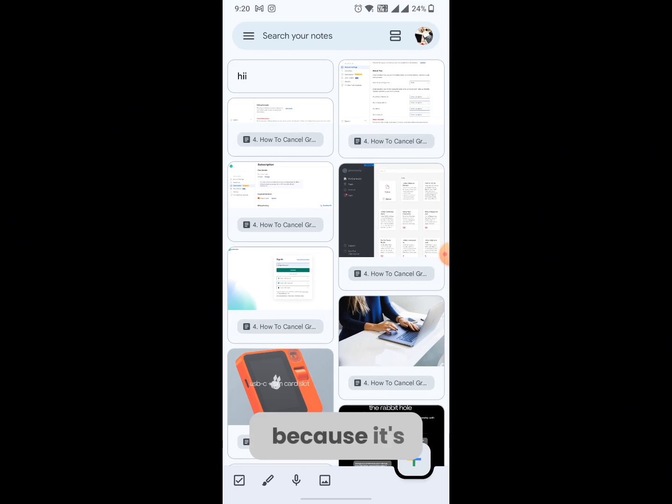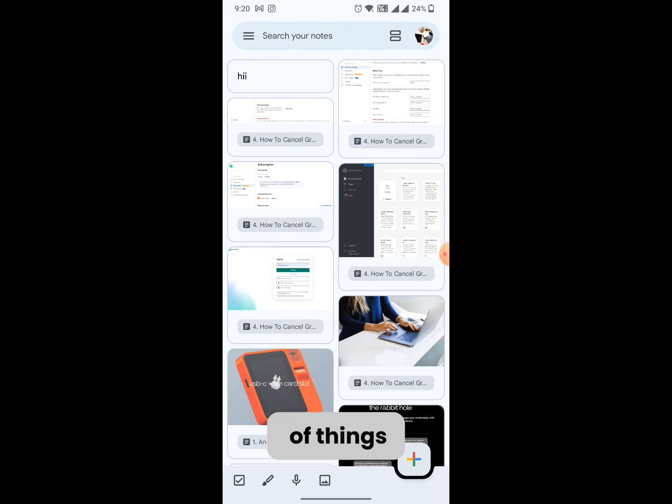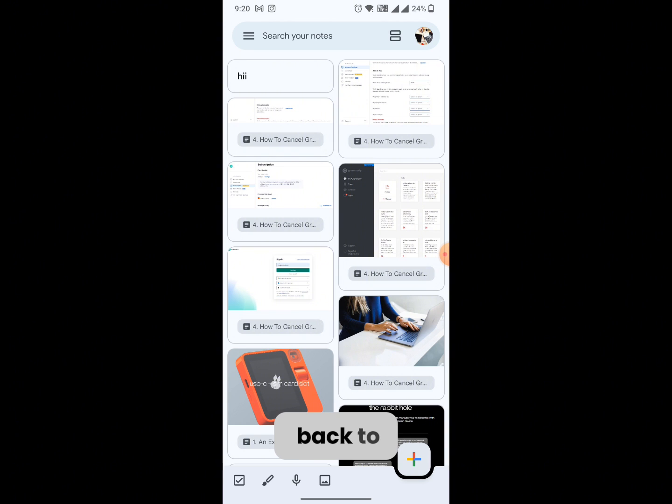I'm going to hit open because it's already installed. Once it is open you can see it shows a list of things that I have in here. Now what I'm going to do is head back to my Google Docs document.